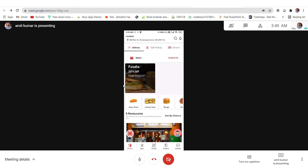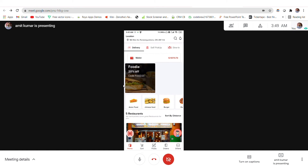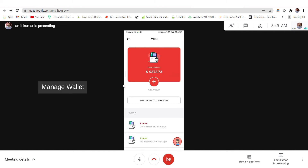You have three kinds of services available in this application: delivery, self-pickup, or dining — you can choose either of them as per your requirement. You have an option of wallet from where you can use money for a faster checkout, add some balance to the wallet, and also send money to someone very easily.